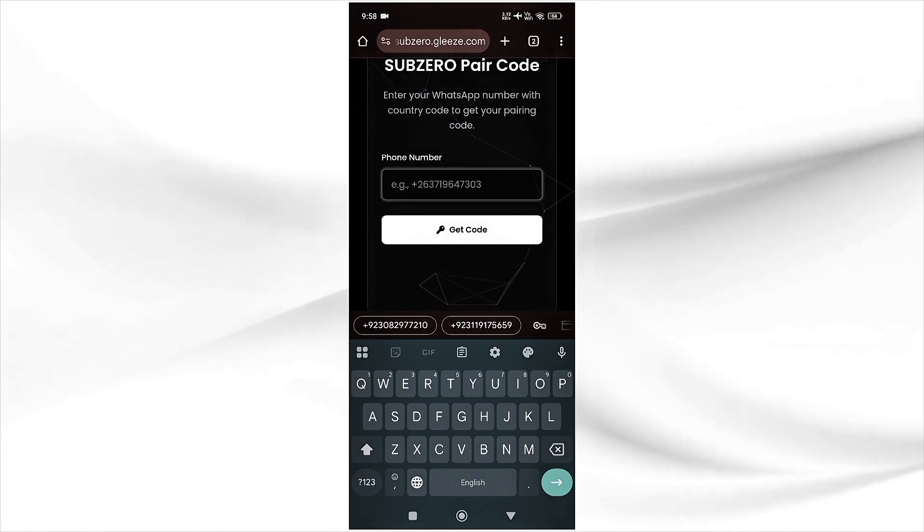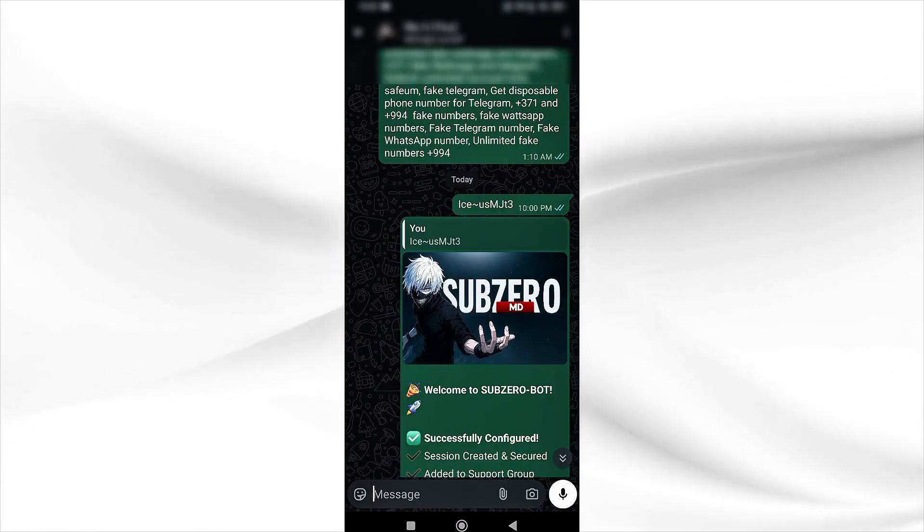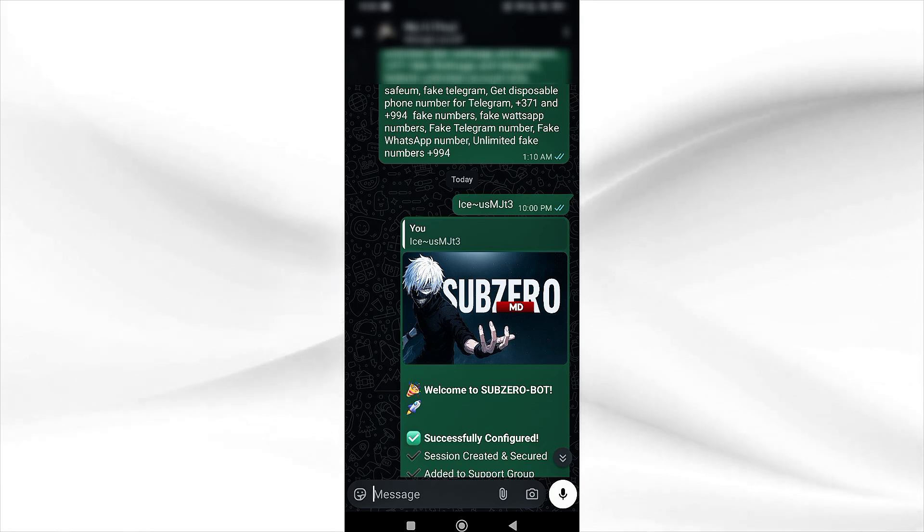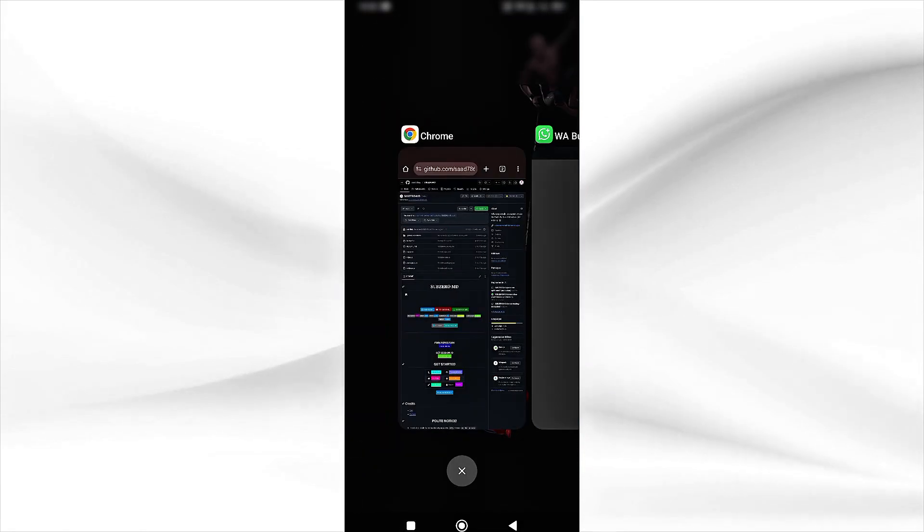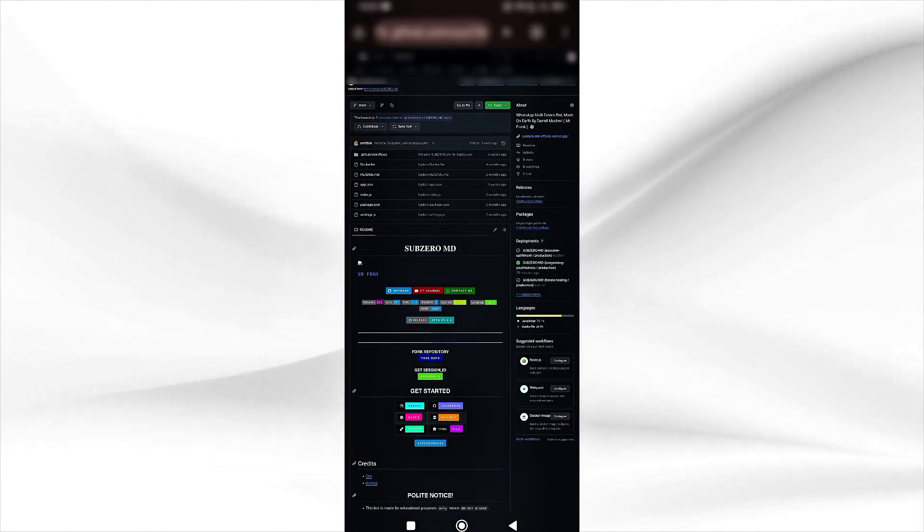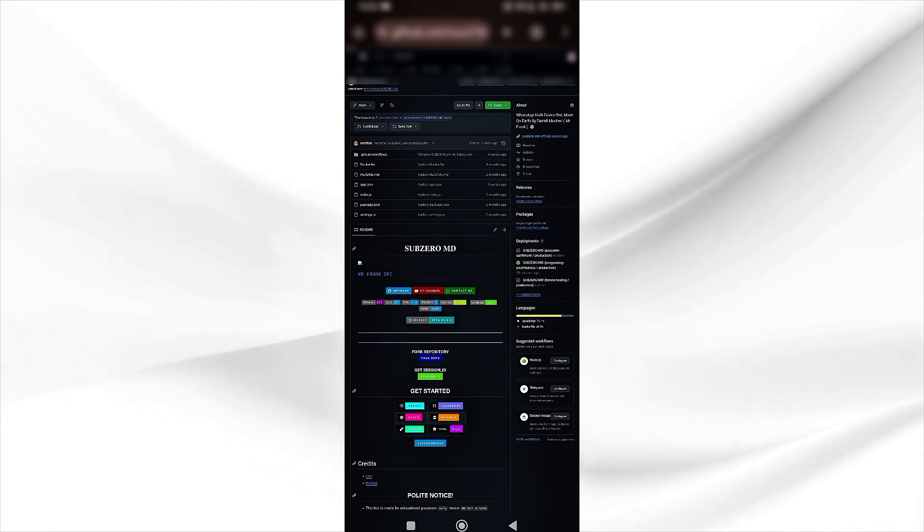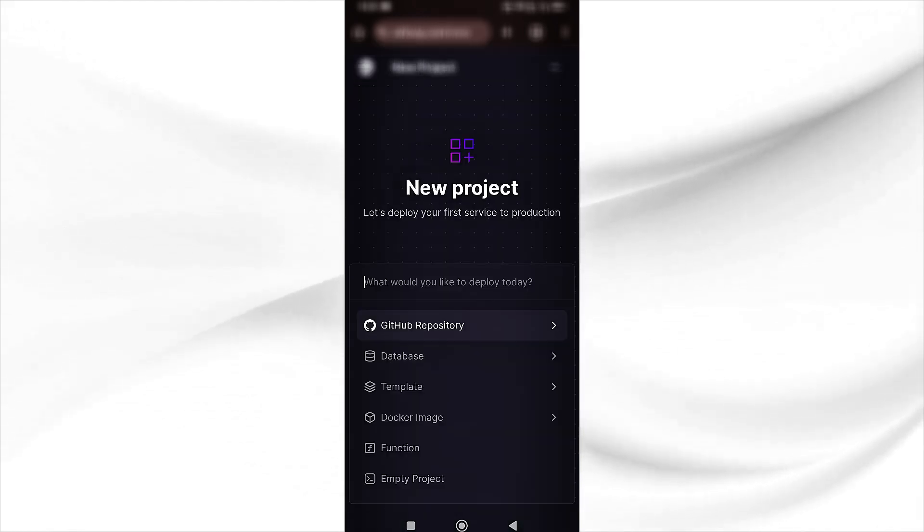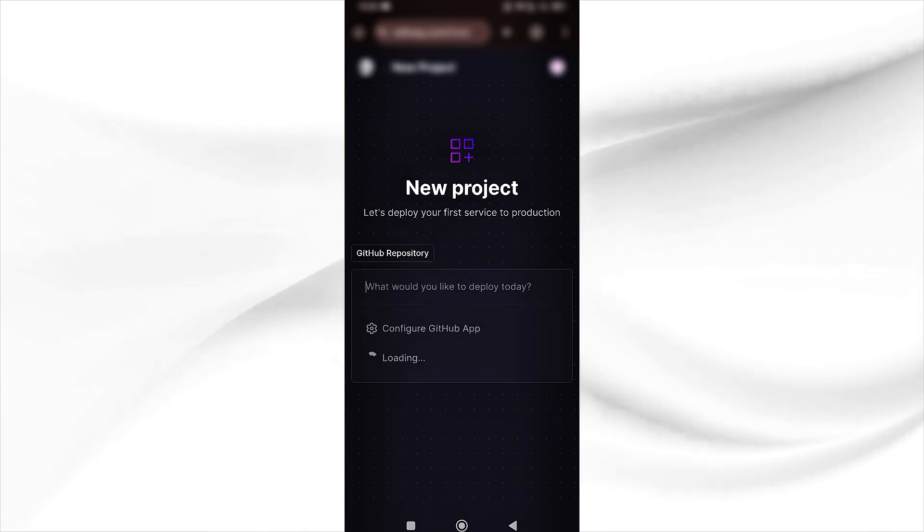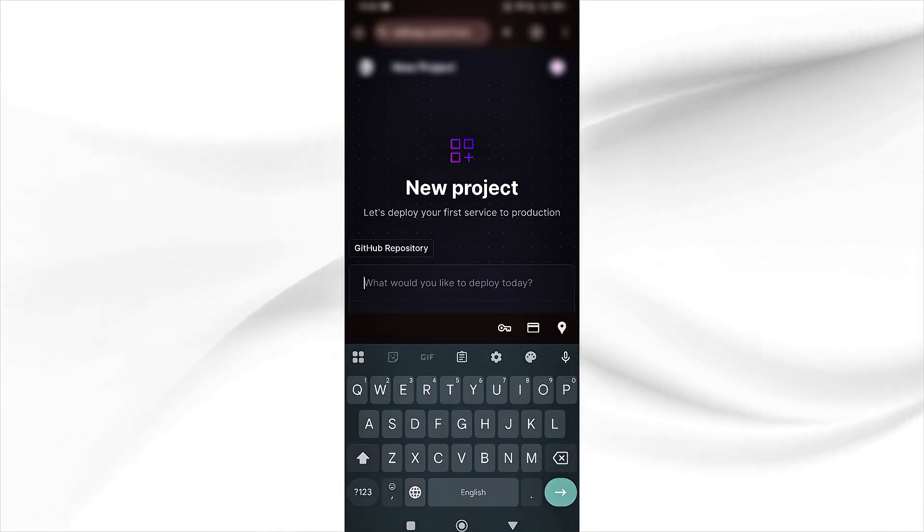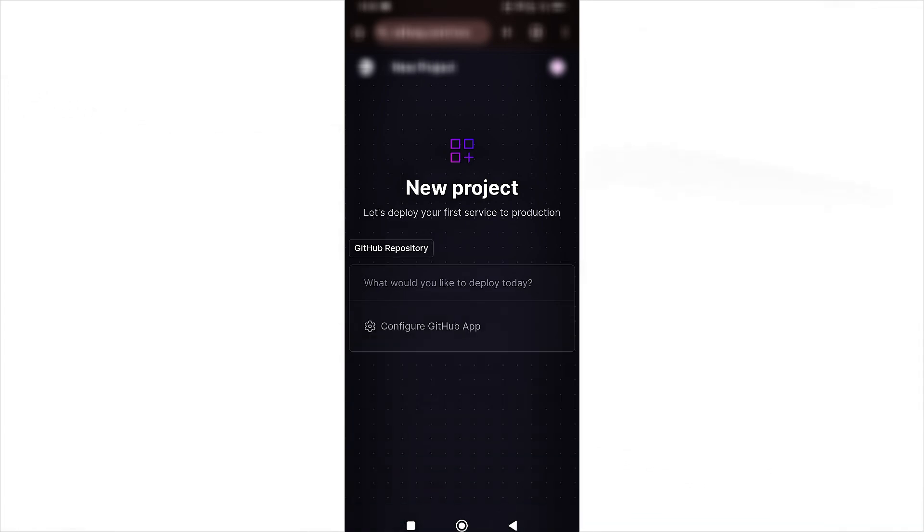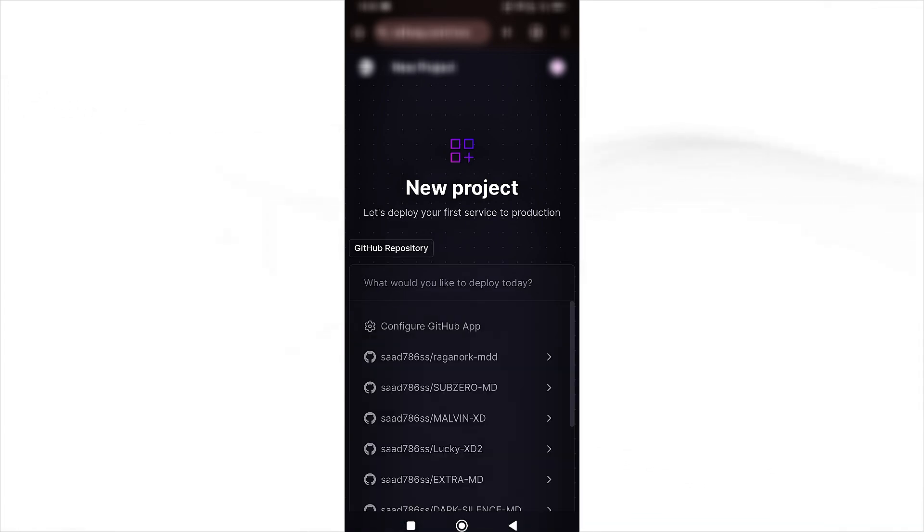Once you receive the session ID, come back to GitHub repository and simply click on Railway. It will direct you to the Railway app. Click on GitHub repository and it will load all your repositories here.